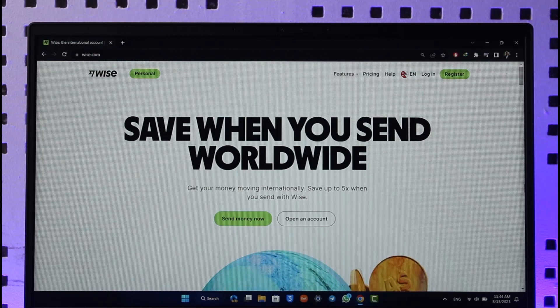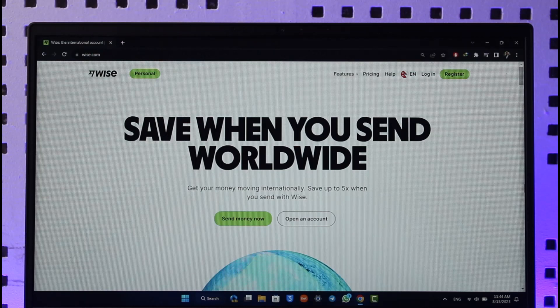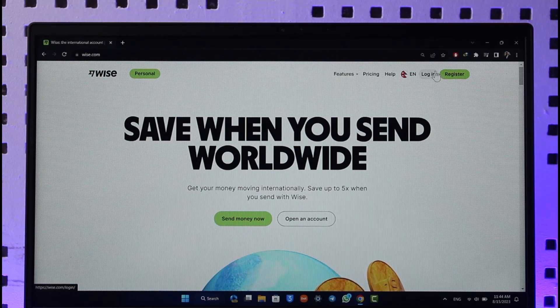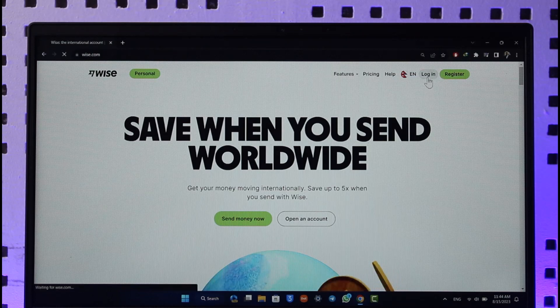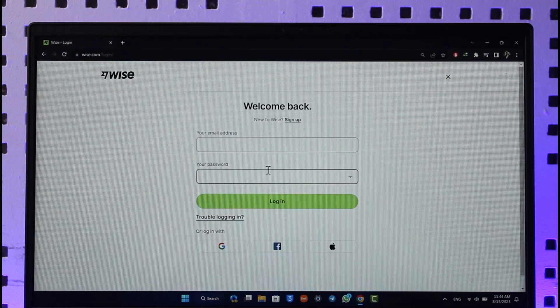Once you go to the website, you'll find the login or register option. But to reset our password, we're going to click the login button, because if you had remembered your email and password, it would be easy for you to log in.